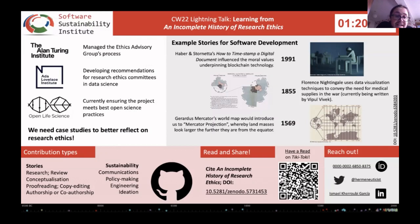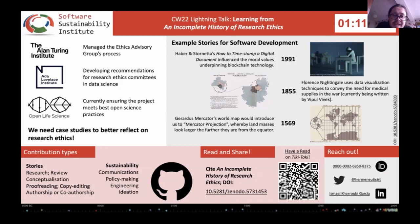One of our findings is precisely what I encountered at the Turing: there is a need for case studies to help researchers reflect on the ethics of their work. An Incomplete History of Research Ethics provides just that.